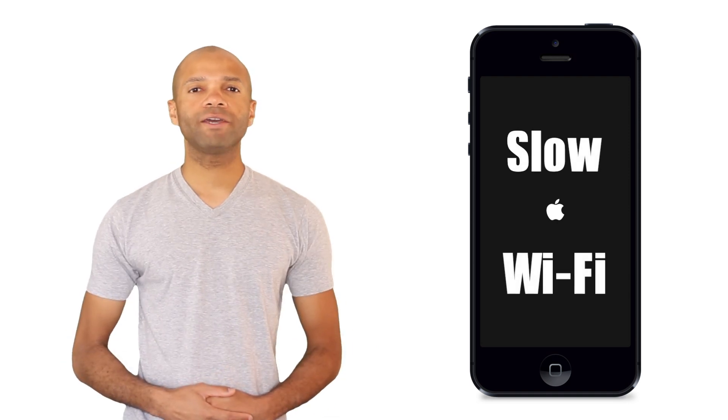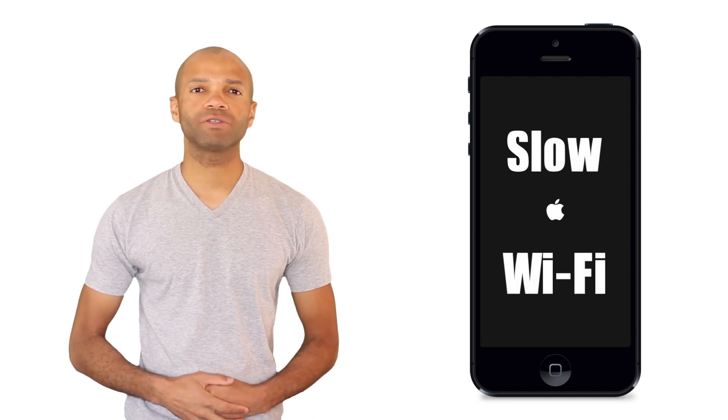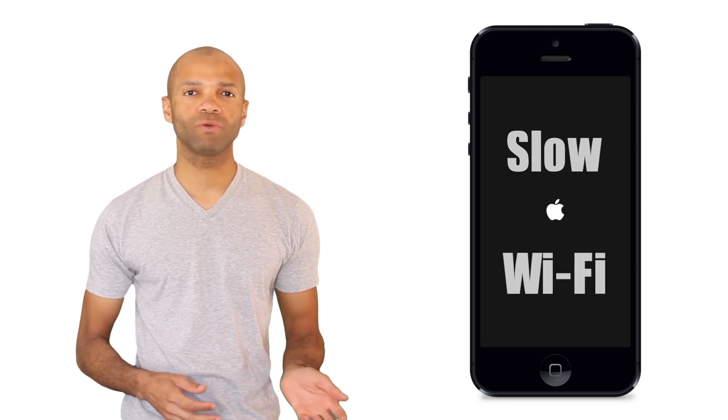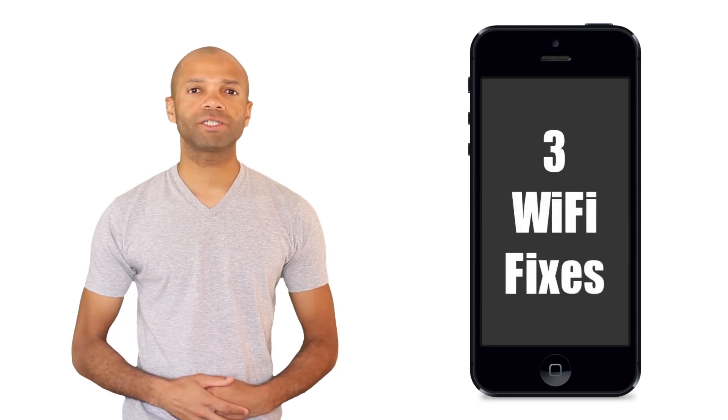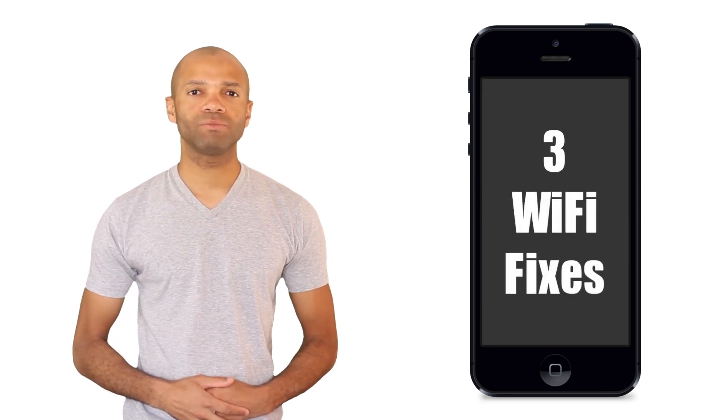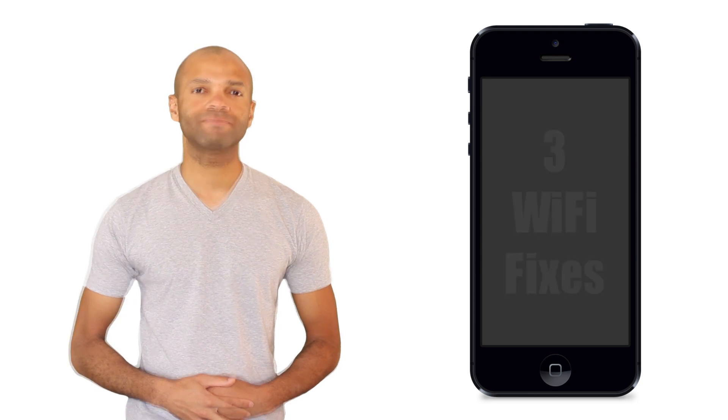Although the Wi-Fi issue is one that Apple will ultimately have to resolve on the software side, there are three things that we can do right now to help make sure that our Wi-Fi is moving as fast as possible until then.